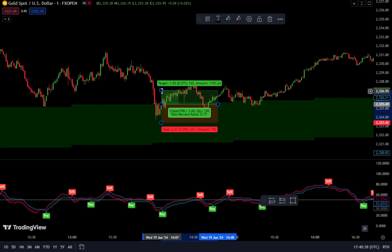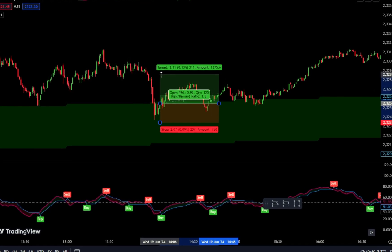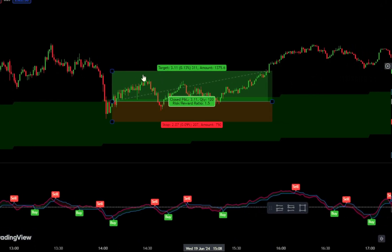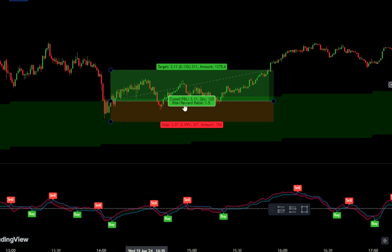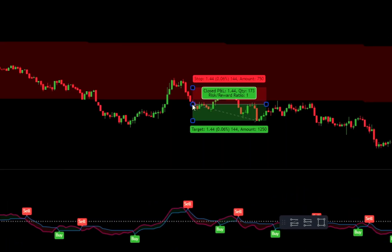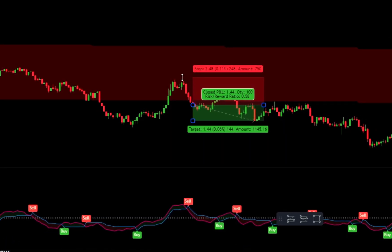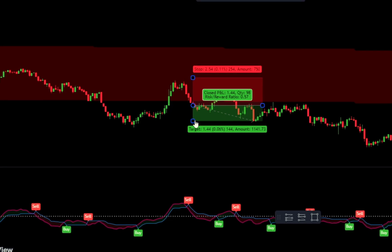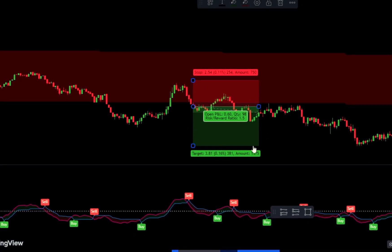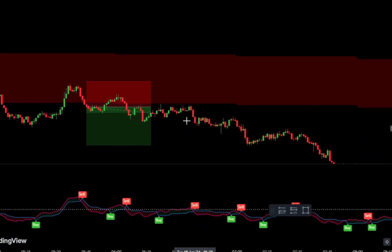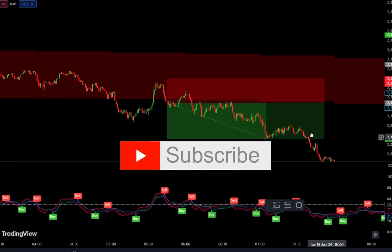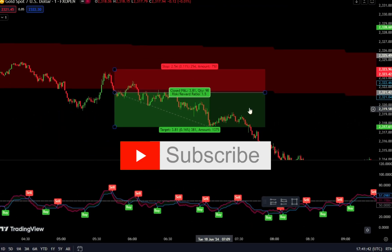In this video, we'll discuss a simple and profitable 1-minute gold trading strategy. This 1-minute gold strategy is straightforward enough for beginners to use. You can apply it to different timeframes such as 5 minutes or 15 minutes, and it also works for trading other assets like Forex and Crypto.